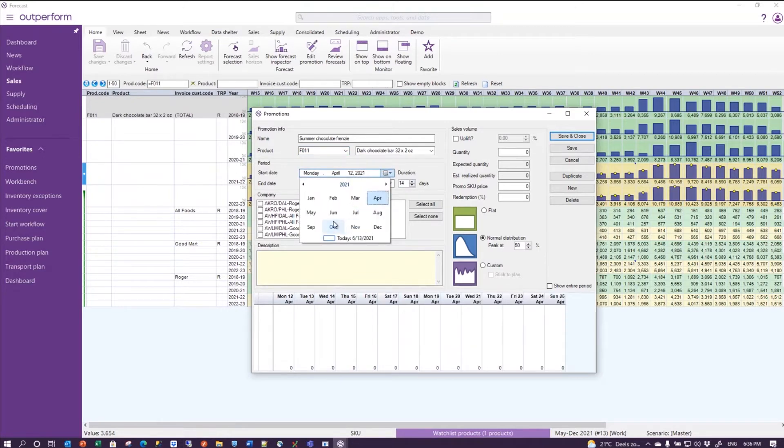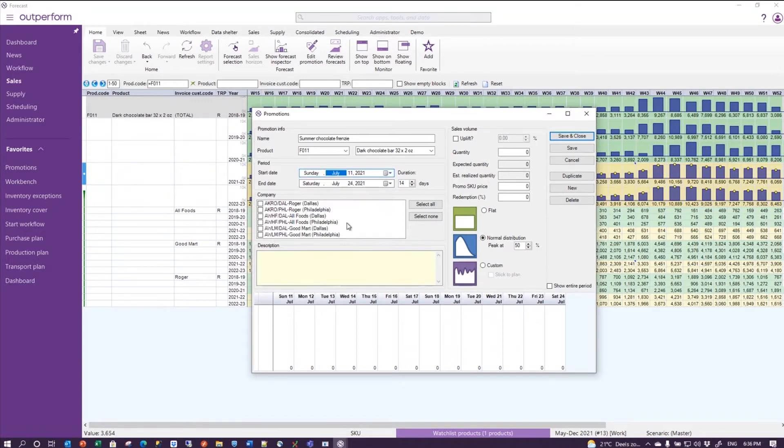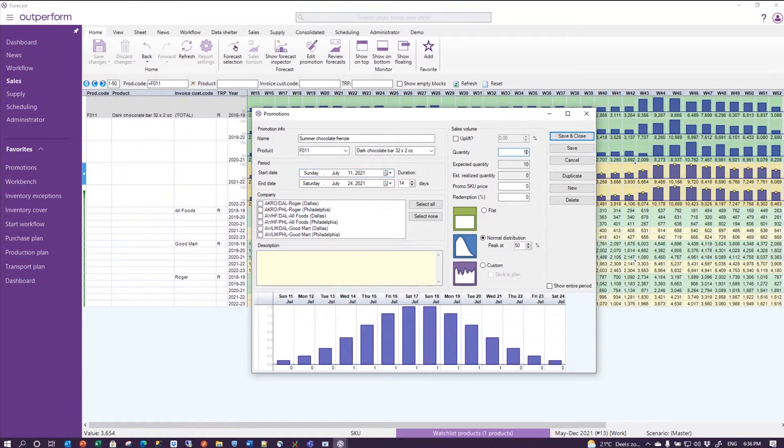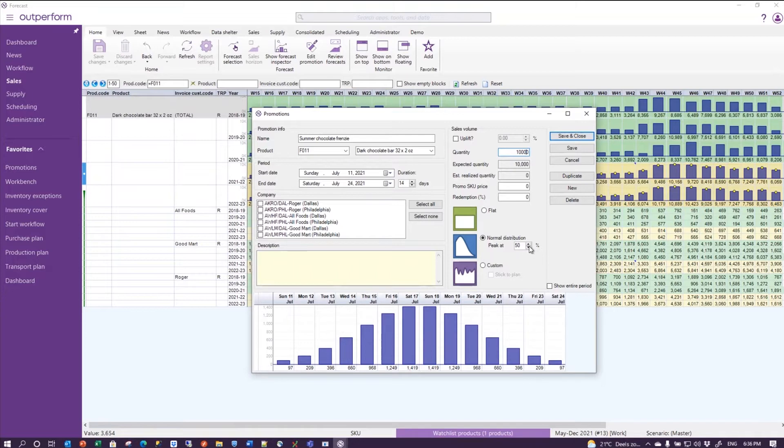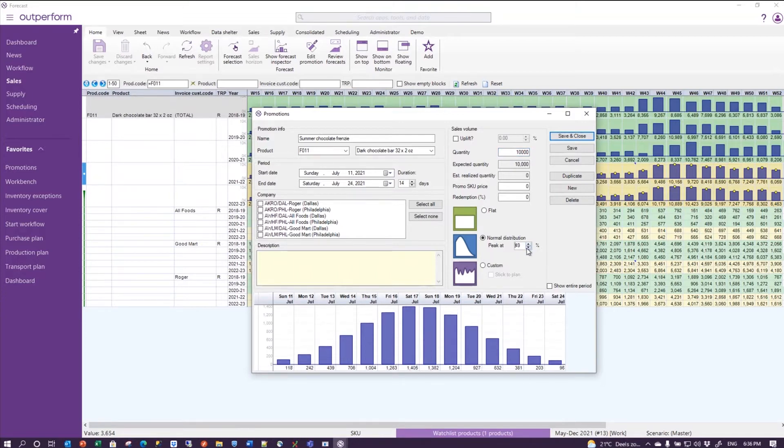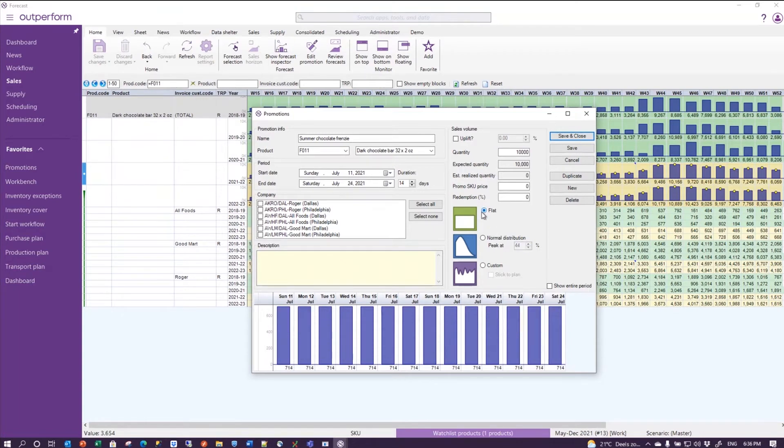The duration of the promotion will be 14 days, and since I said it would be in summer, let's do that in July. And why not take 11th, 11th July, 14 days, and then 10,000 pieces. You can see the system is already providing you with an estimated distribution that you can maybe make a bit more right-skewed or left-skewed, but for now let's keep things simple.